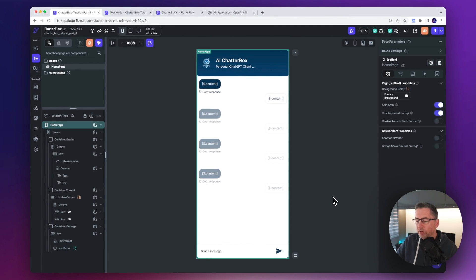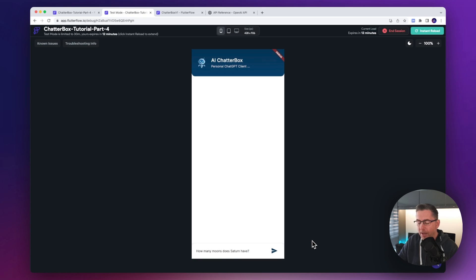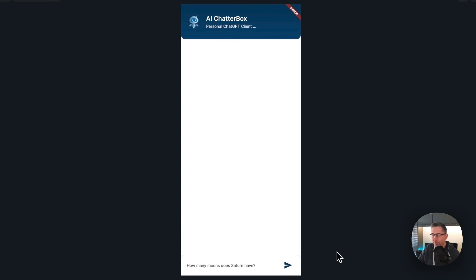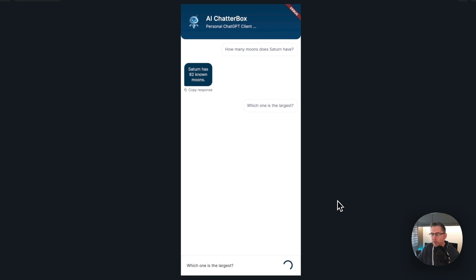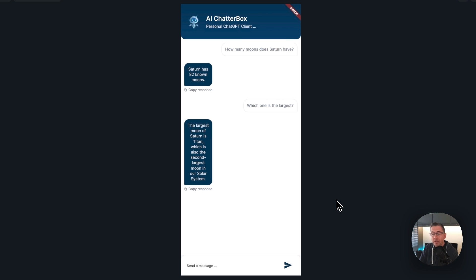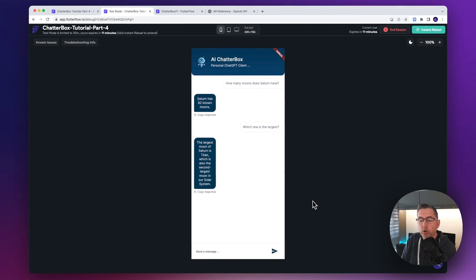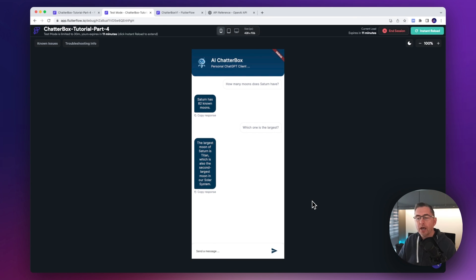Let's fire this up into test mode and see if we resolved our problem with our chat history. We're in test mode now — let's add a question: how many moons does Saturn have? Let's hit send. We're seeing that visual response there, which is great. We're seeing the first question added to our list is the question we're actually asking, and we're seeing the response on the left-hand side. Let's ask another question — which one is the largest? Hit send. We're getting a response back, so as you can see we've now solved that problem.